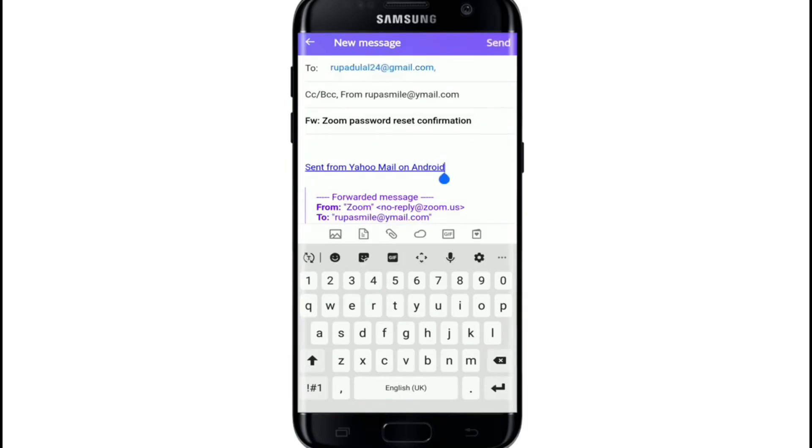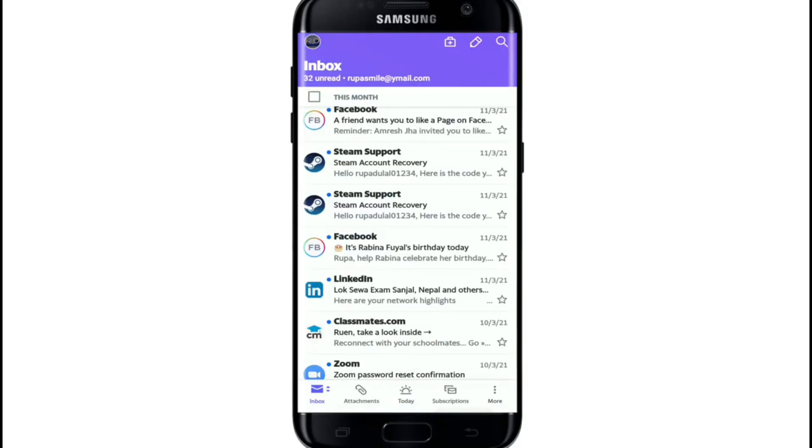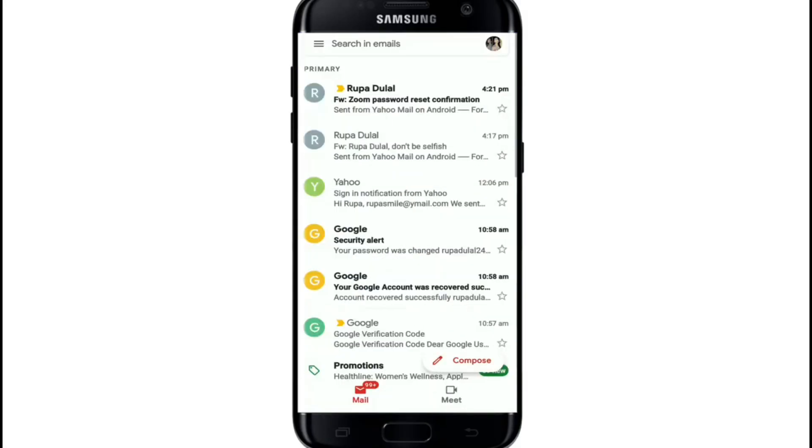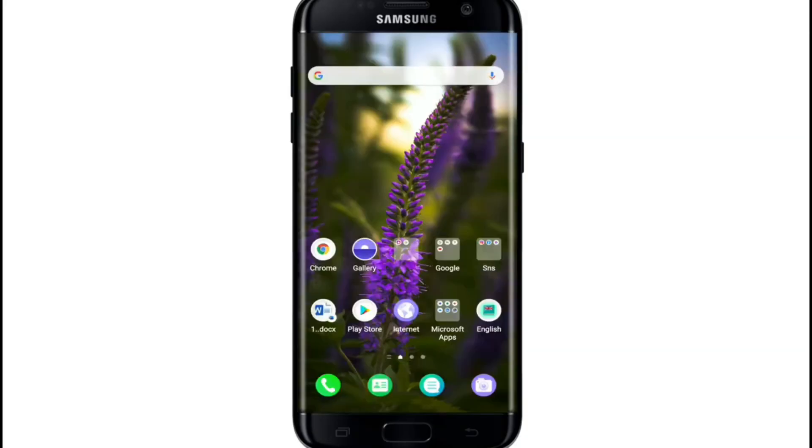After you do that, tap on the send button at the upper right corner of the screen. Wait until it sends. Now the message has been forwarded. You can see the message that has been forwarded to my other email. That is how you can forward a Yahoo Mail to Gmail.